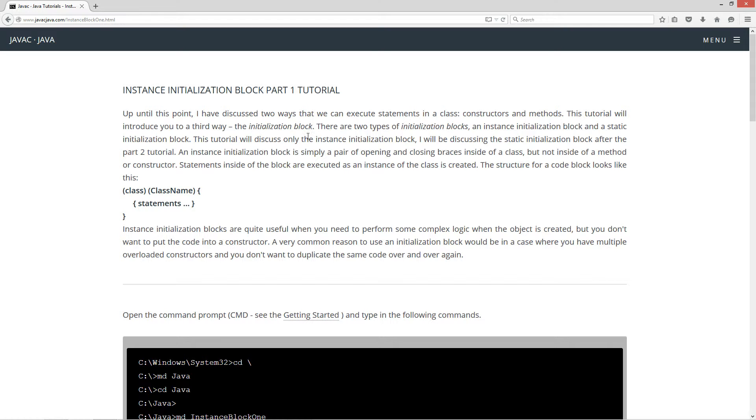There are two types of Initialization Blocks, an Instance Initialization Block and a Static Initialization Block. This tutorial will discuss only the Instance Initialization Block. I will be discussing the Static Initialization Block after the Part 2 tutorial.